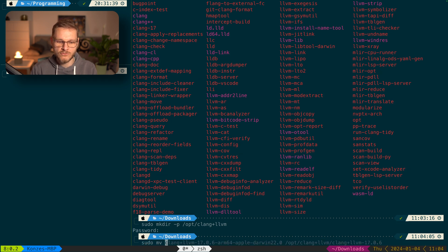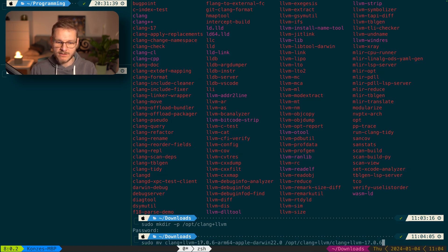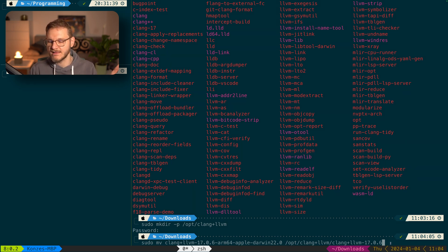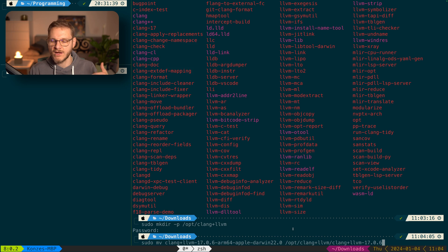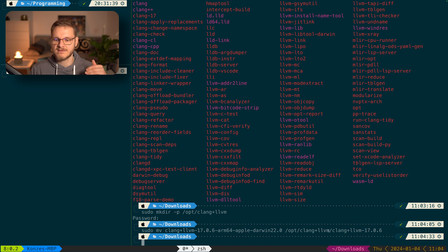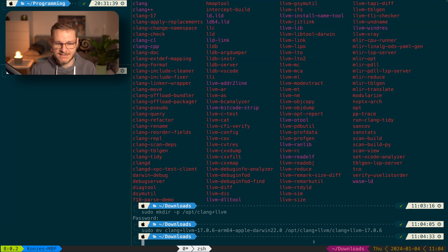We move the unpacked directory into `/opt/clang+llvm` using `sudo mv`, specifying the source directory and destination as `/opt/clang+llvm/clang+llvm-17.0.6` — omitting the architecture string since we already know which computer we're on. Clang is now installed under `/opt/clang+llvm/clang+llvm-17.0.6`.